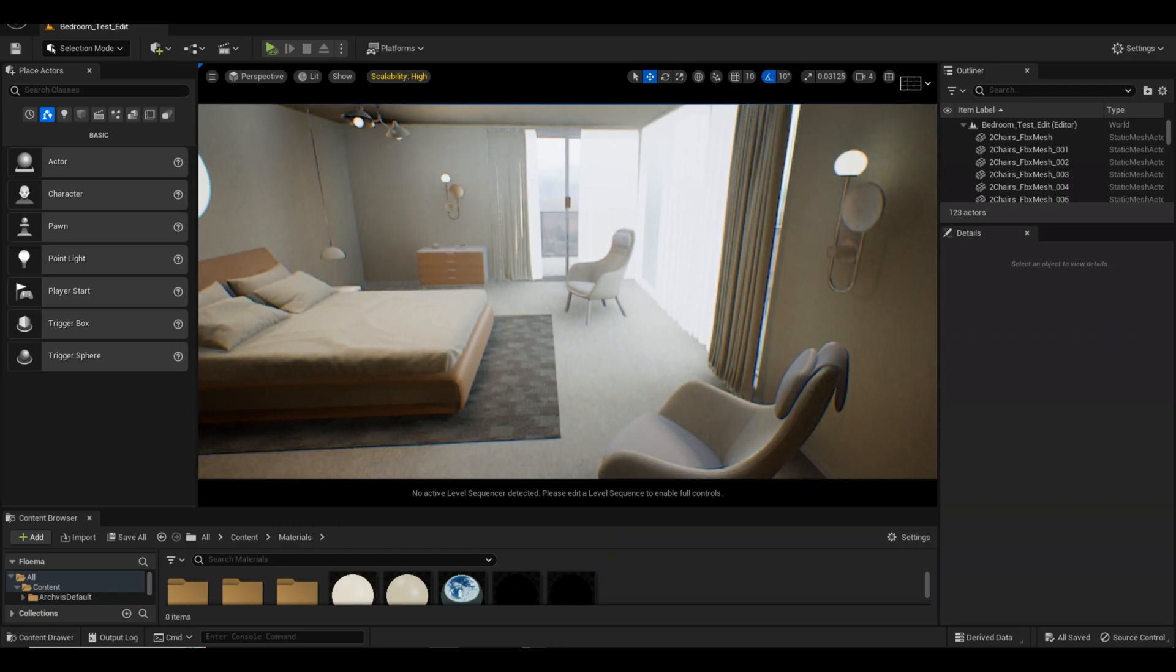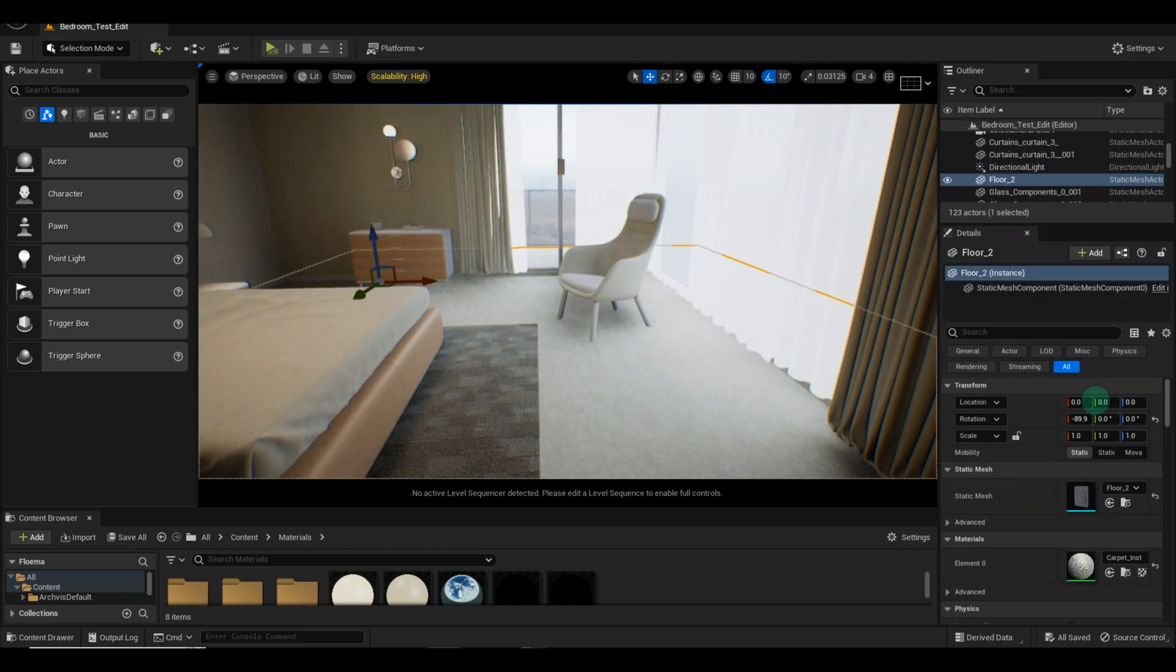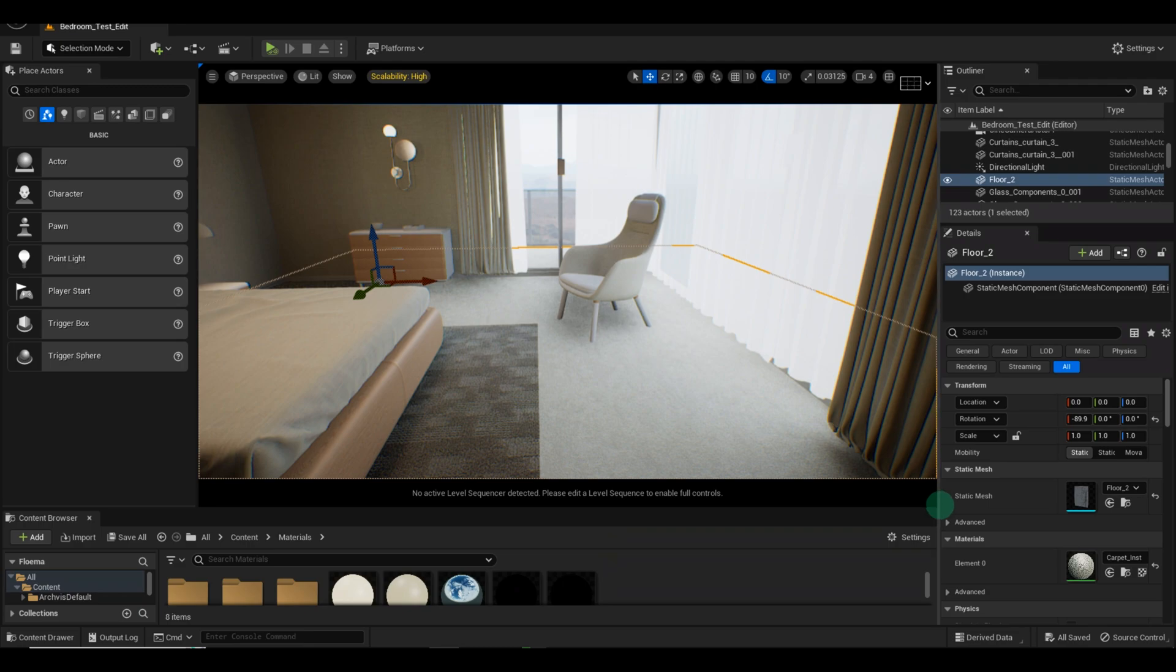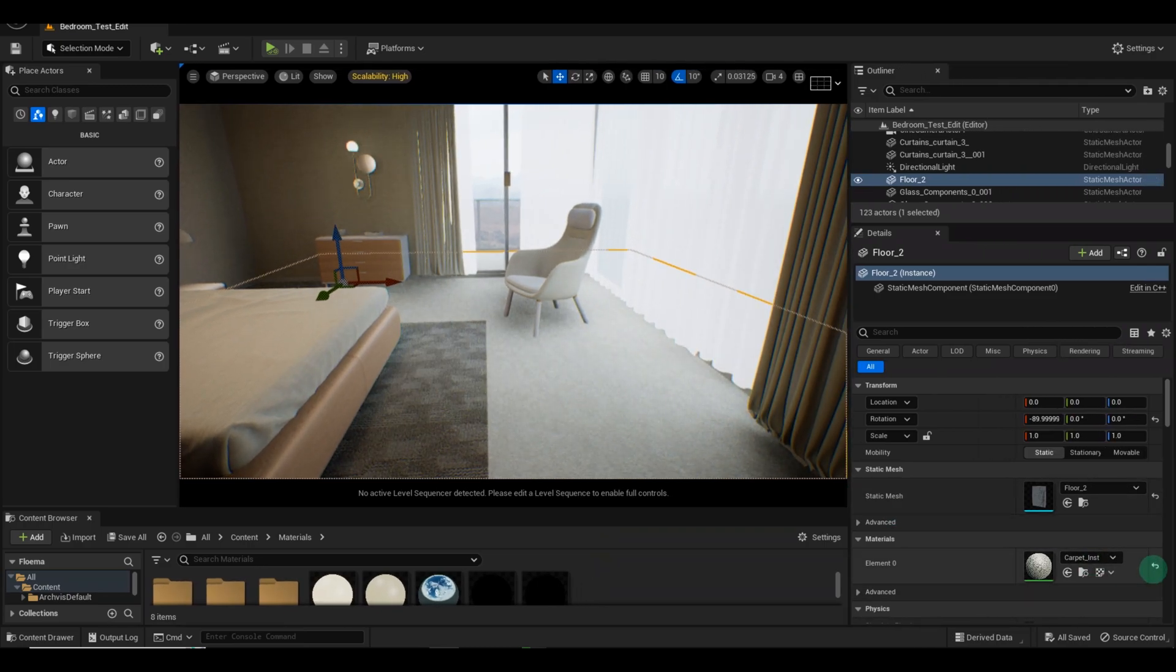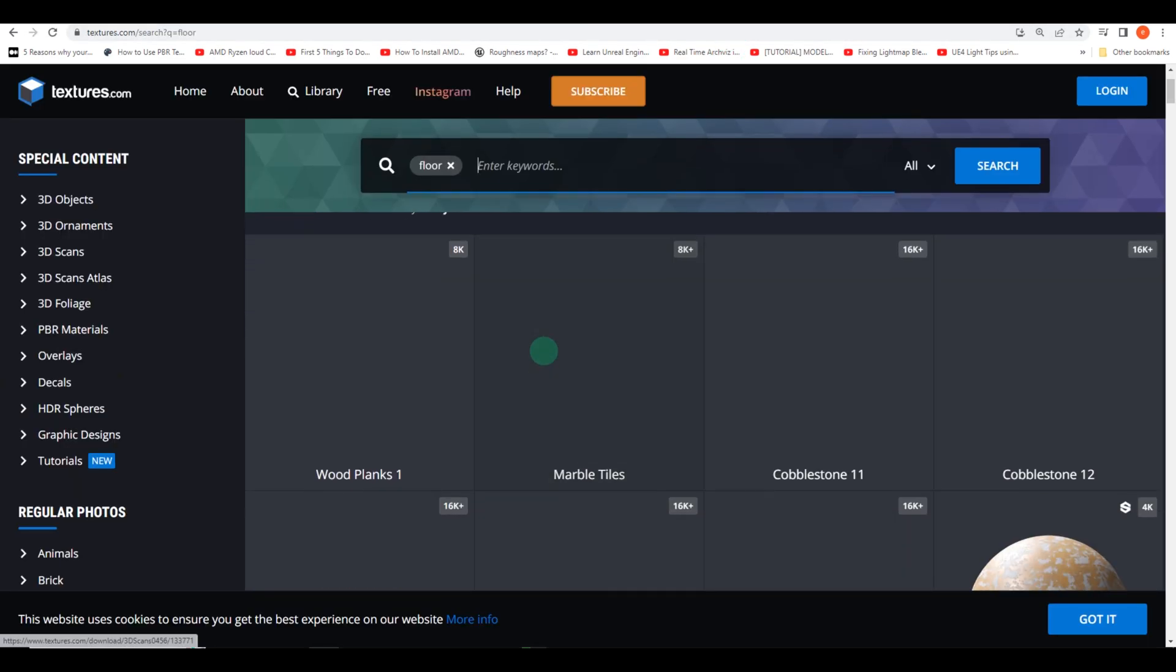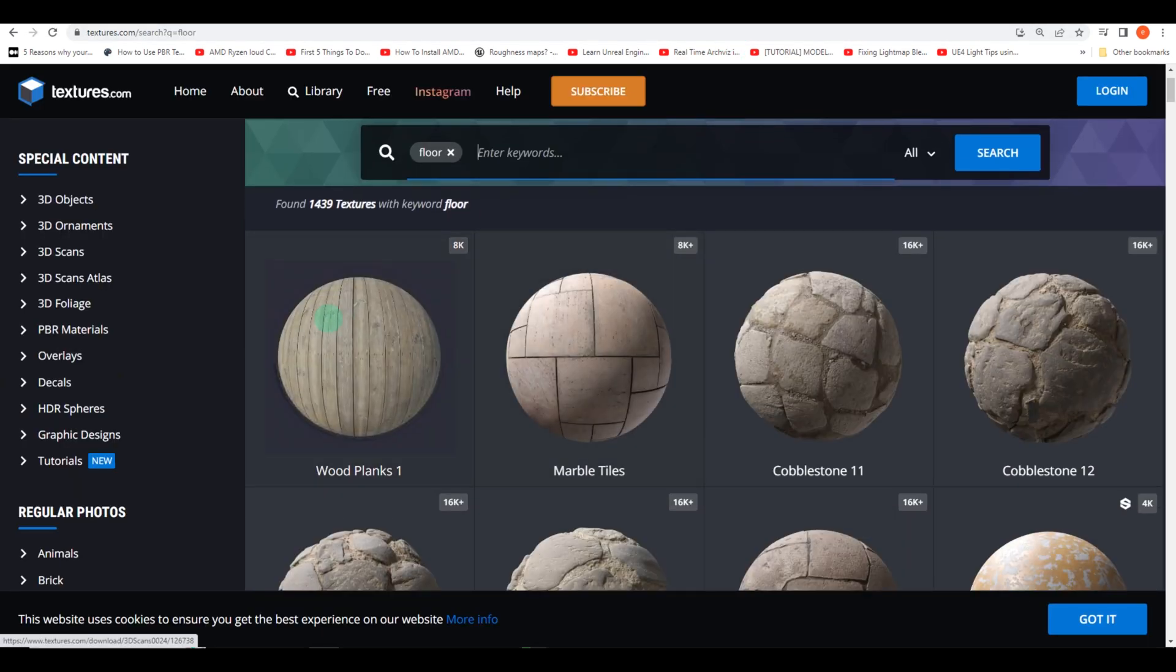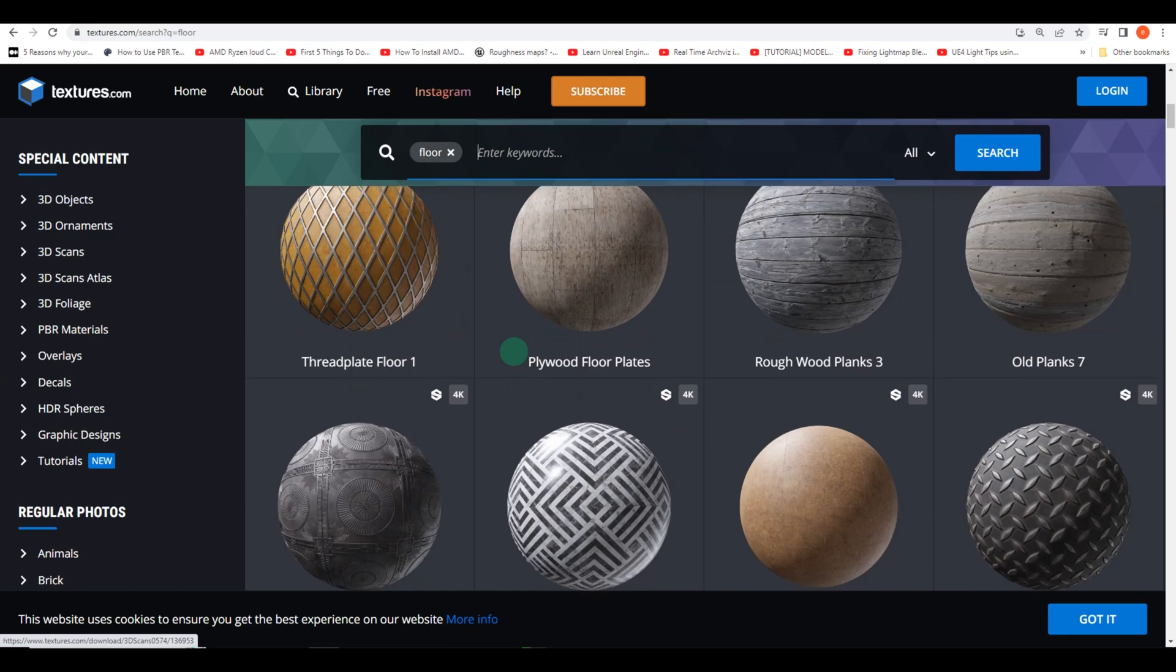Specifically, we'll be focusing on texturing the floor in Unreal Engine. So let's get started. First, navigate to the materials section of Unreal Engine and remove the carpet material that was previously assigned to the floor.